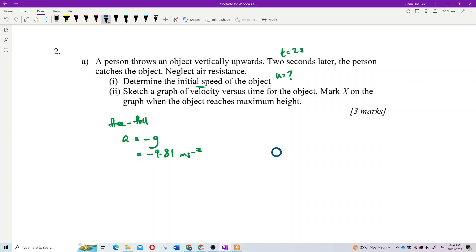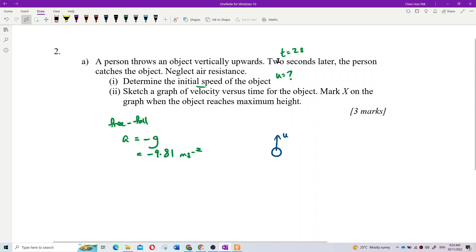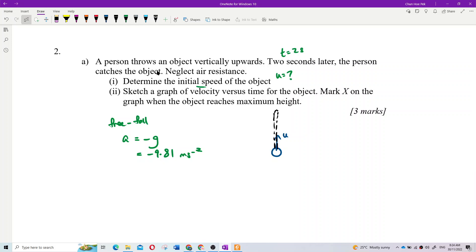The object is thrown upwards with an initial velocity, goes up, and then comes back down. After two seconds, the person catches the ball again. At time zero the ball is thrown up, and two seconds later the ball is caught at the same level.